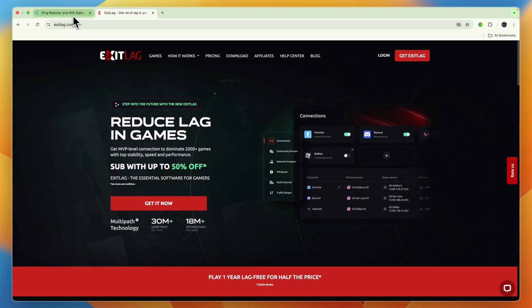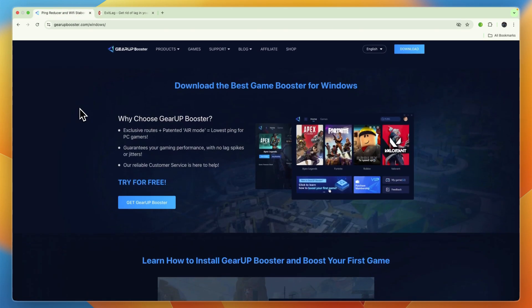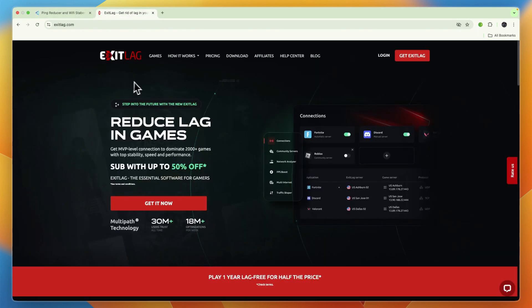Overall, I would personally start with Gear Up Booster, get their free trial, and see if it works for you, and if it doesn't, then I would try Exit Lag.